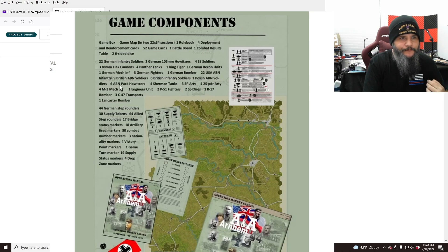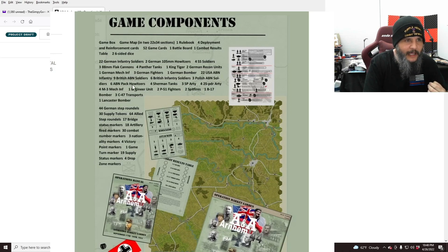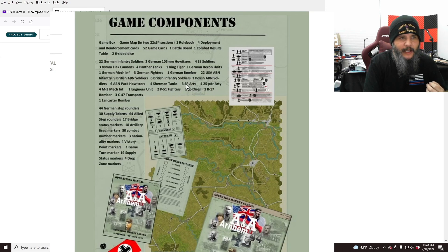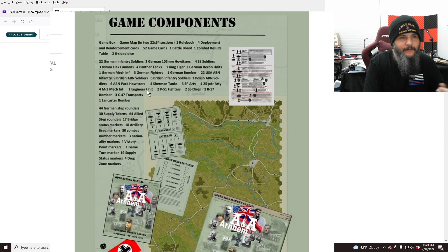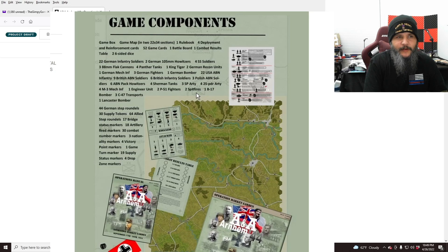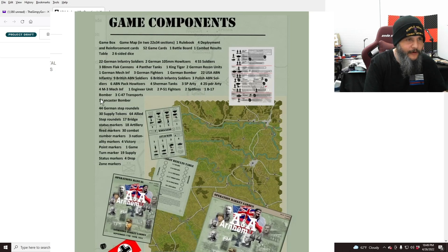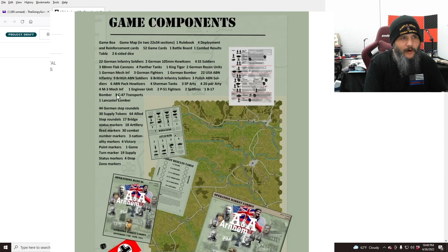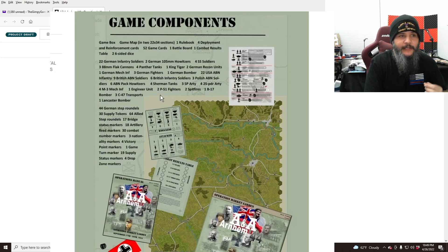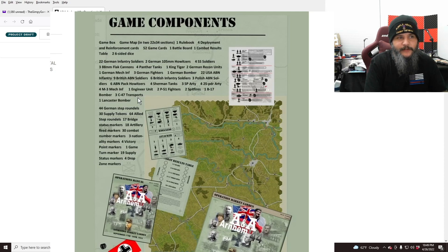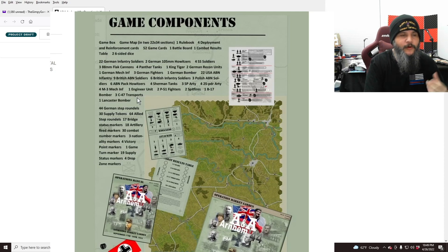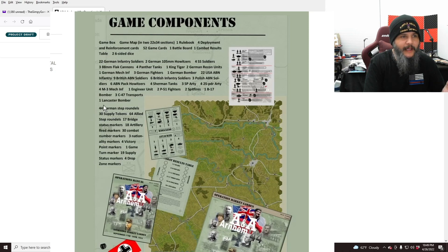and then roughly similar numbers as far as the USA forces. 22 infantry, nine British soldiers, six British infantry soldiers, three Polish, six avian pack howitzers, four Sherman tanks, three self-propelled artillery, four 25-pounder artillery. Let's see, what is that? Four mechanized infantry, one engineer unit, two P-51 fighters, two Spitfires, one B-17 bomber, and three C-47 transports, because obviously they did have airborne drops during Arnhem, and one Lancaster bomber.